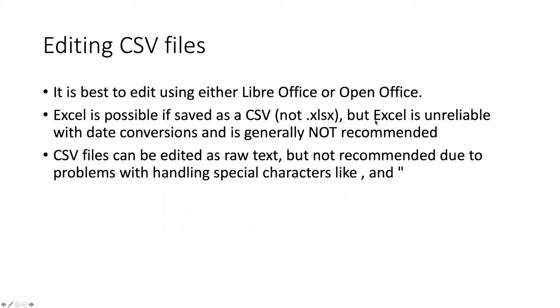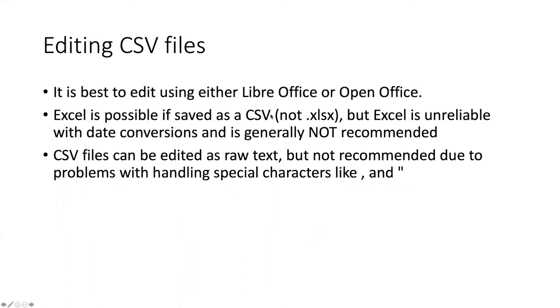The reason I don't recommend Excel is that it's unreliable when it does date conversions. Excel is very good at guessing what you want to do and if it guesses correctly, that's great. In the case of CSVs, it assumes that anything that has a dash in it is a date, and so if you have things like code numbers that have dashes in them, it will try to convert them into dates automatically and there's no way to prevent it from doing that.